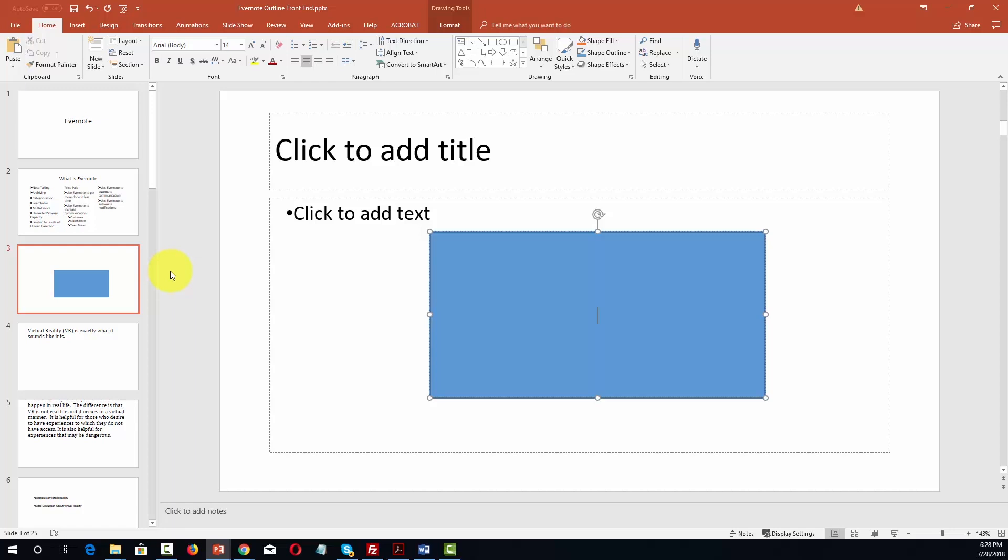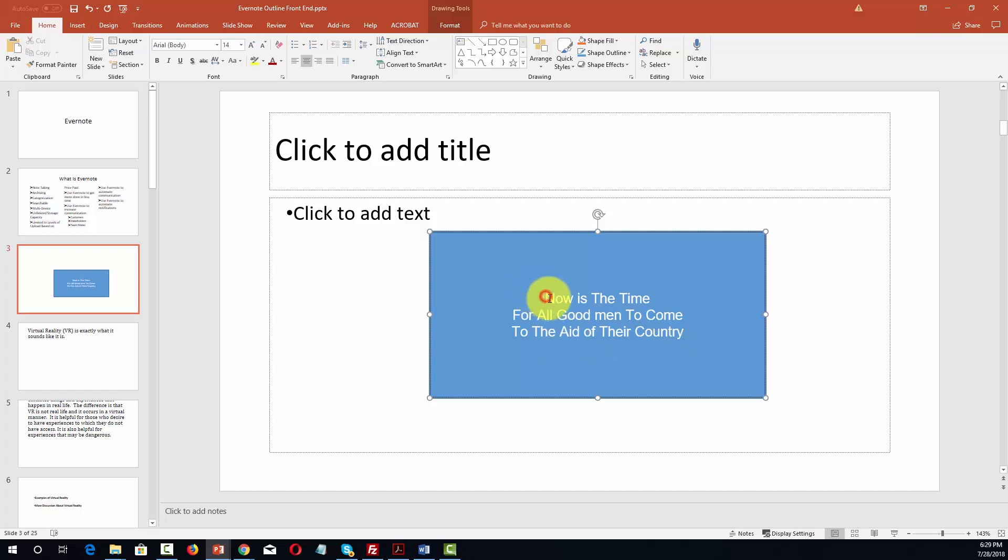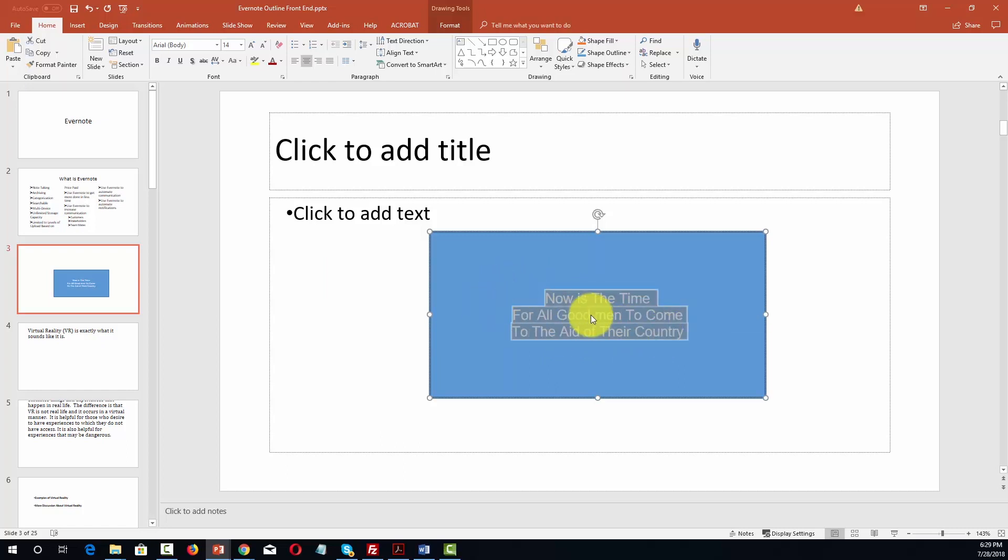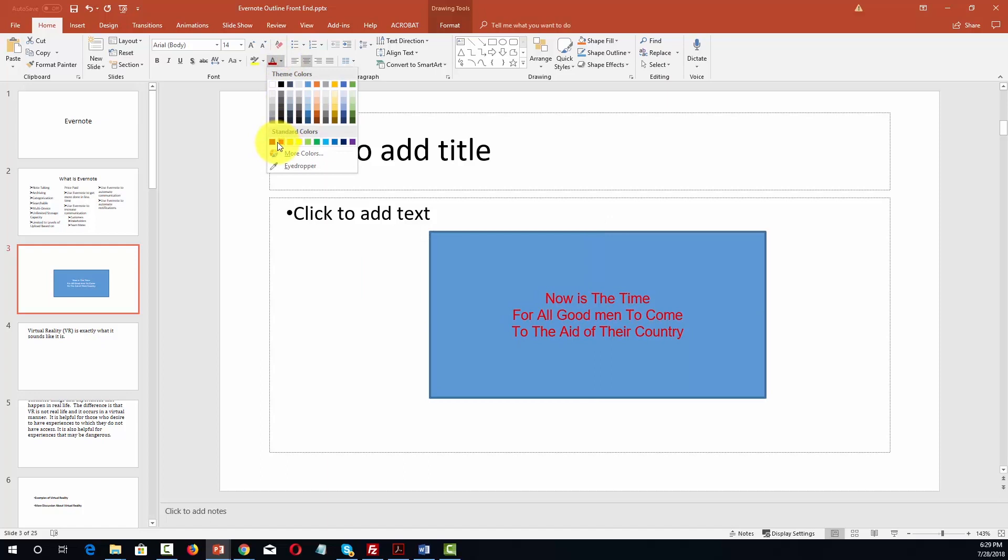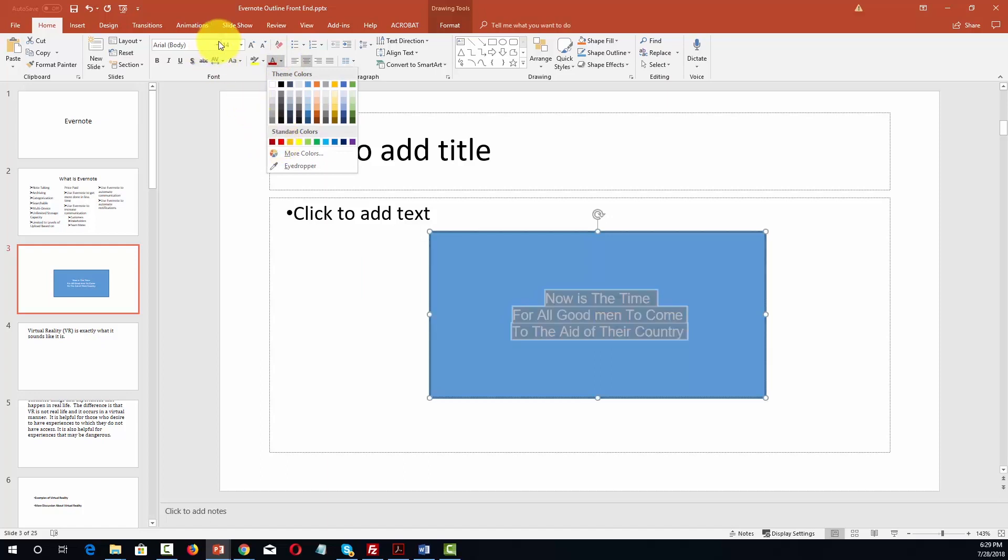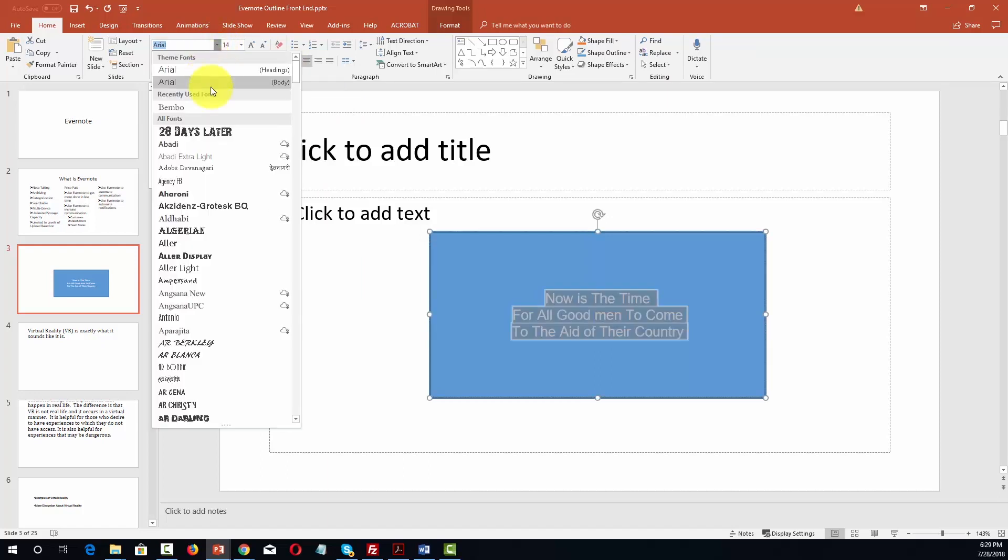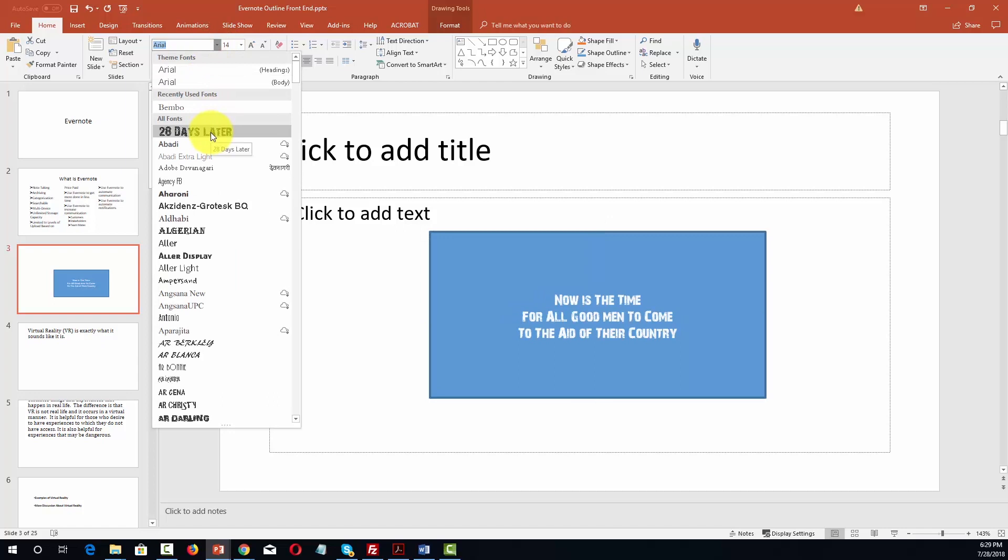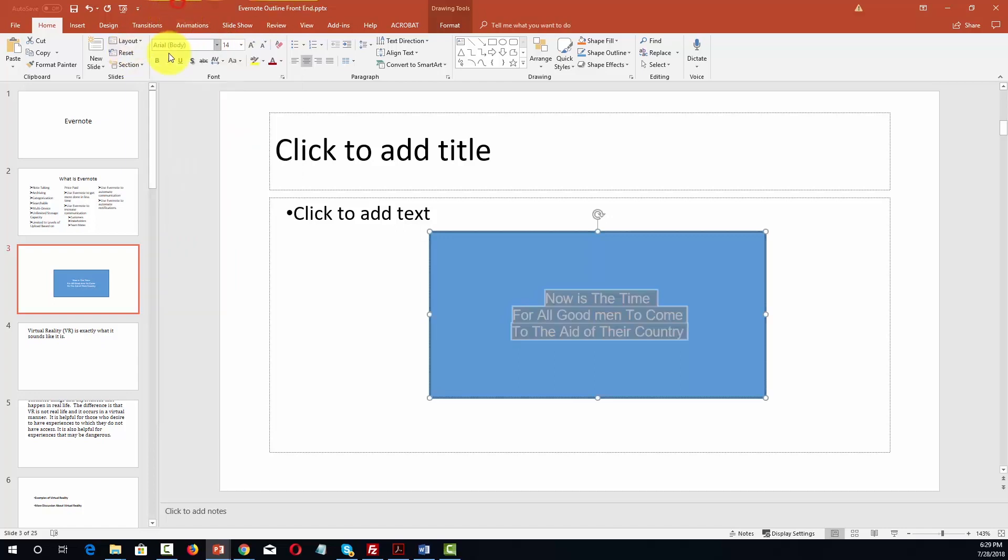For example if we were to write in, we can write text inside of the shape and if we can highlight this text we can change the nature of that text by using our menu. For example we can change the color of that text. We can change the font of that text.